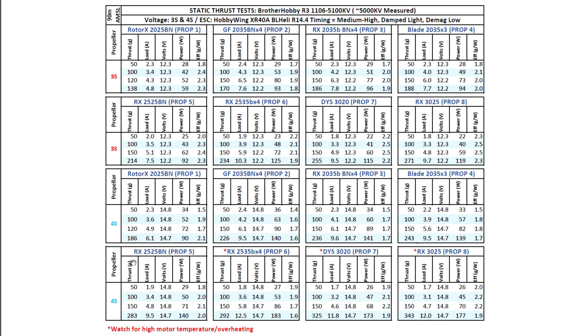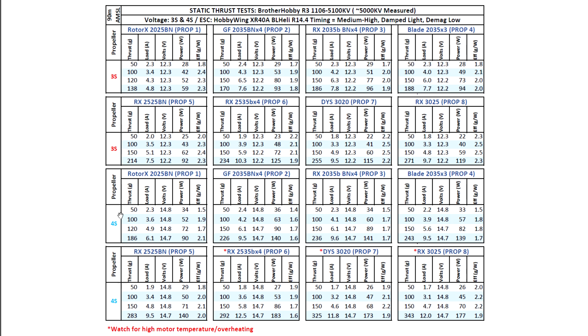But anyway, I just went ahead and tested it because of the low, sort of mid KV, I guess, 5100. So it seems that for this motor, I think a three inch prop on 3S or pretty much any of these props on 4S, the motor does pretty well on 4S on all these props. So there you go. So that's kind of a large table. You can just go ahead and compare all the results here. 3S is this first two rows and 4S this last two right here.